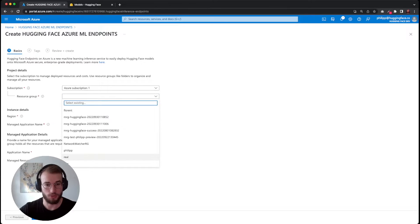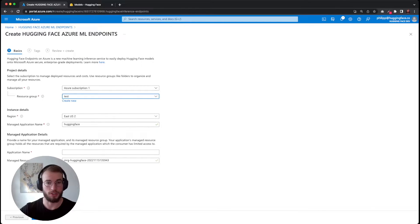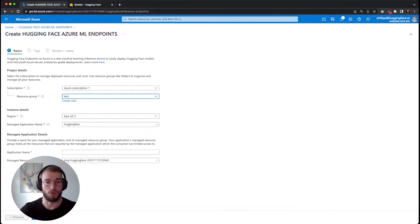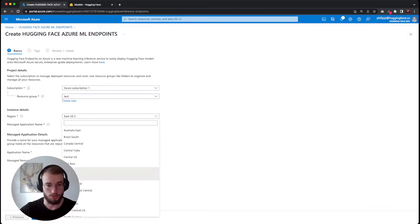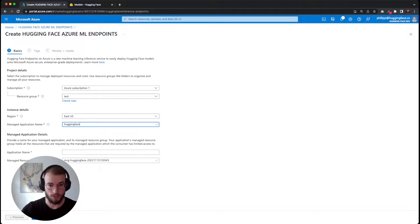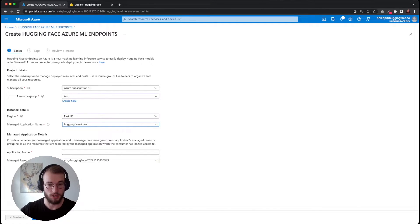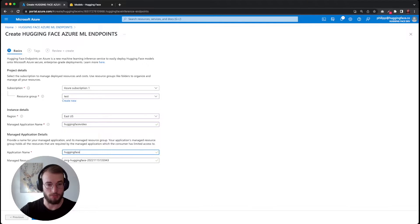As a resource group, I'm going to select the test resource group. Here you can select the resource group where you want your managed app to be deployed. For region, we're going to go with the East US region. The name will be HuggingFace video, and the application is also going to be HuggingFace.